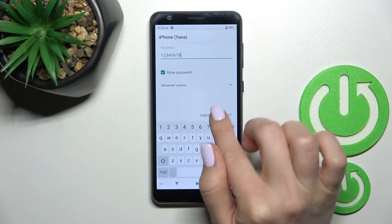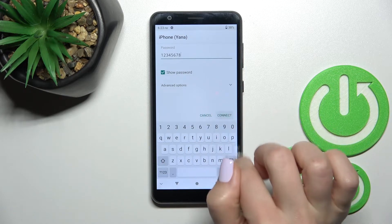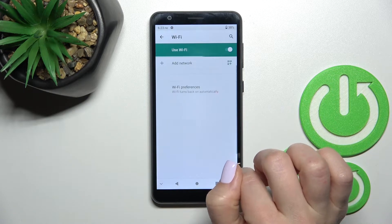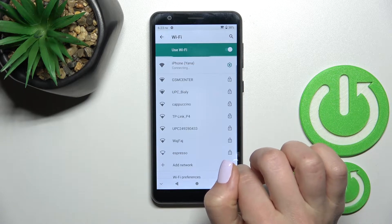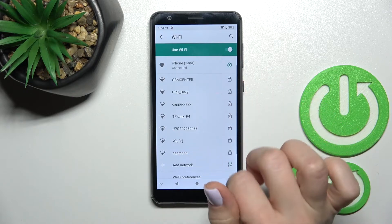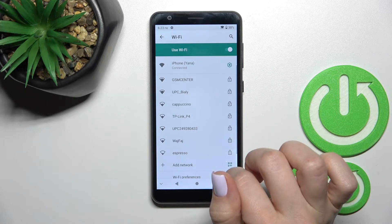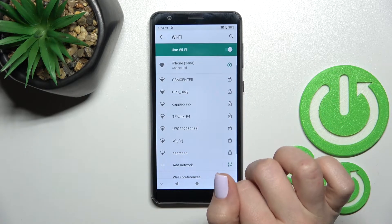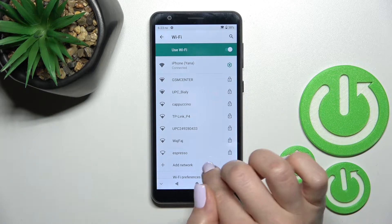And after that just click here to connect and you can see here that our Wi-Fi successfully connected to this network.